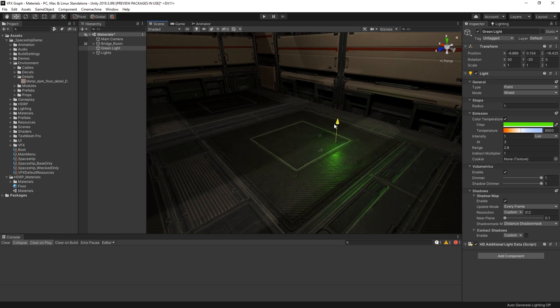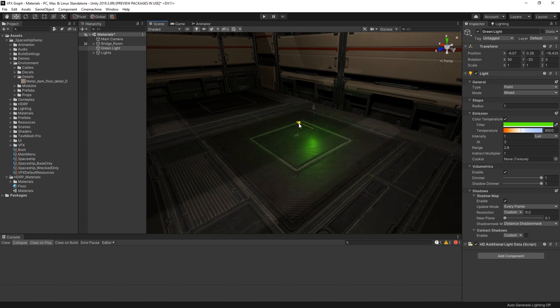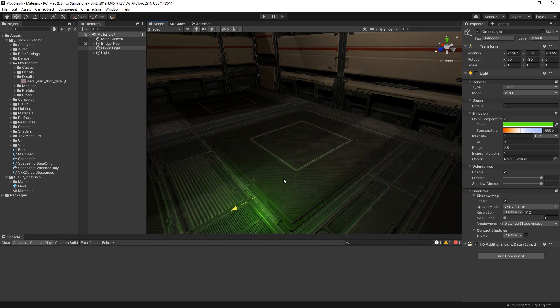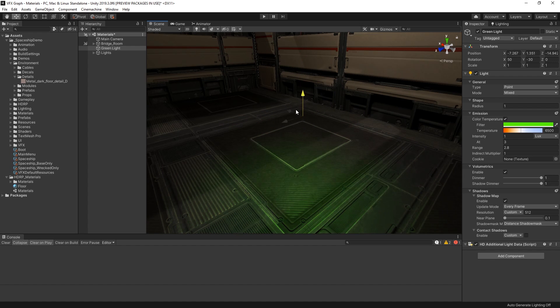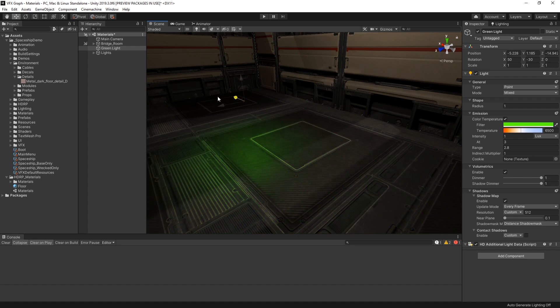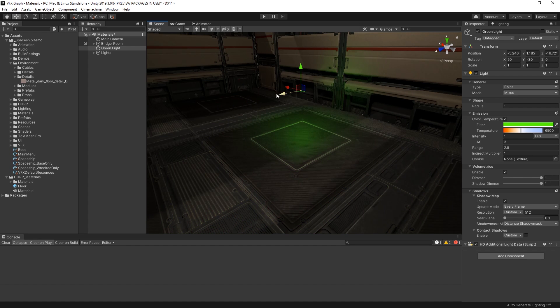For more information on shaders and materials in the High Definition Render Pipeline, follow the link in the description below. Thanks for watching.